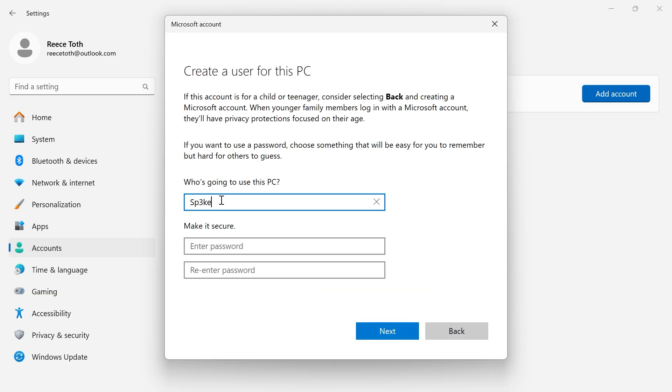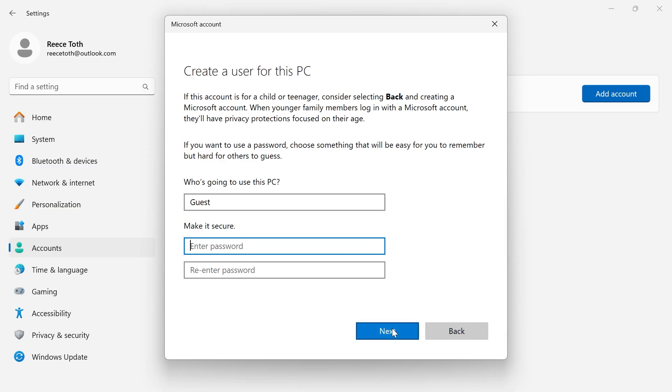Then type in the username of what you want to call this account. So I'm going to call this guest, and then decide whether you want to create a password for this account. I'm just going to leave this blank and click on next.